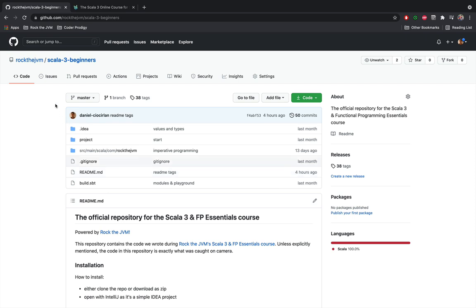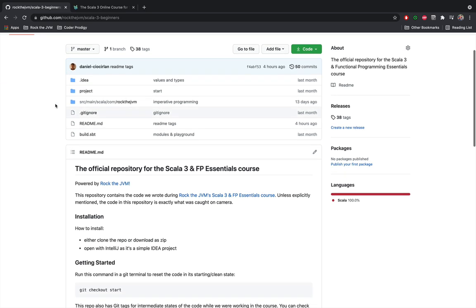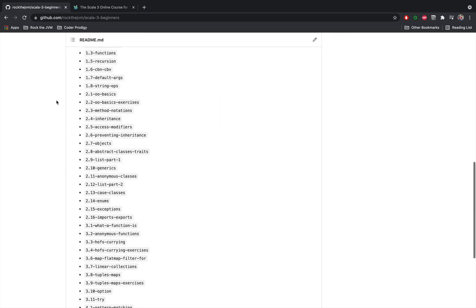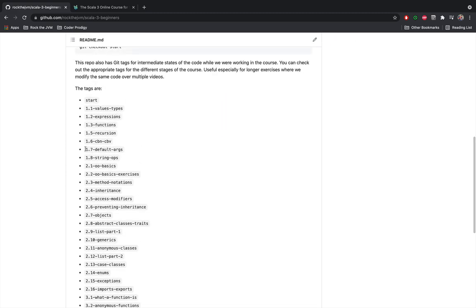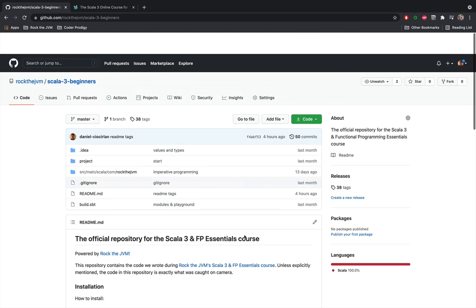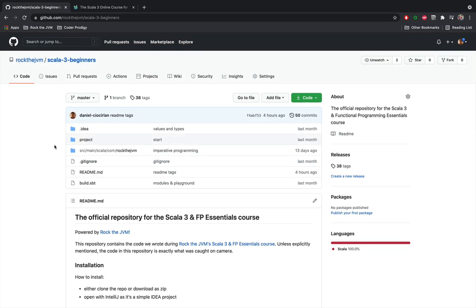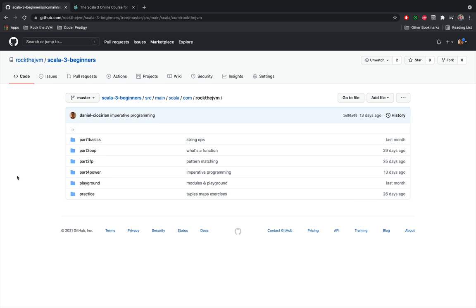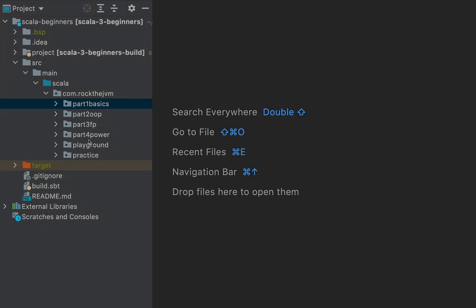What's pretty useful here in this GitHub repository, if you're a Git user, is that the repository is also tagged with intermediate states of the code, because we have some longer exercises where we modify and refactor the same bits of code. The repository contains the solutions to all the exercises, and in total, we write almost 3,000 lines of code from scratch. You can also download and explore it in IntelliJ IDEA. I also show you how to install the Scala IDEA so that you can write code for yourself.